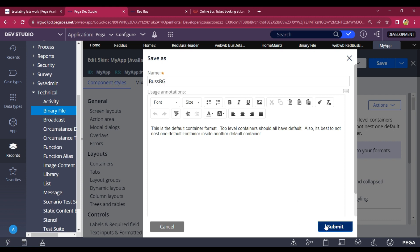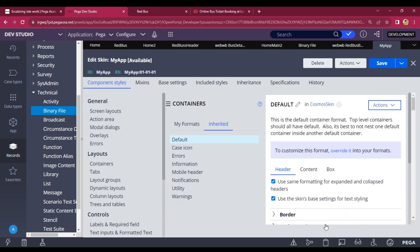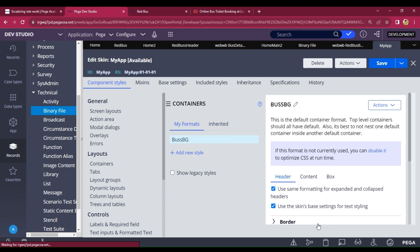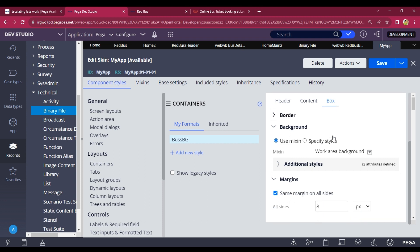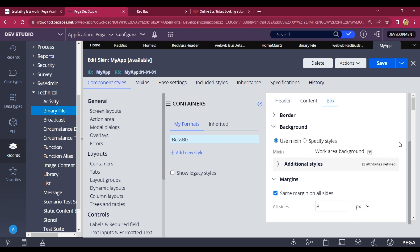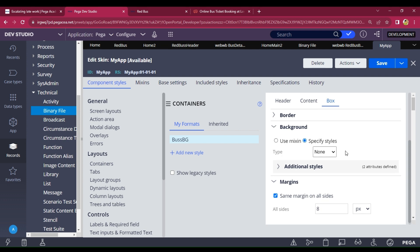Click Submit. Now I have to change the background — go to the Box section, then go to Background, then Specific Style. I have to add the image here. I need to set the background color and the location of the image, so I copy this link and paste it.